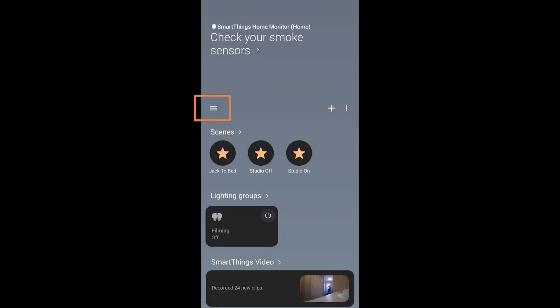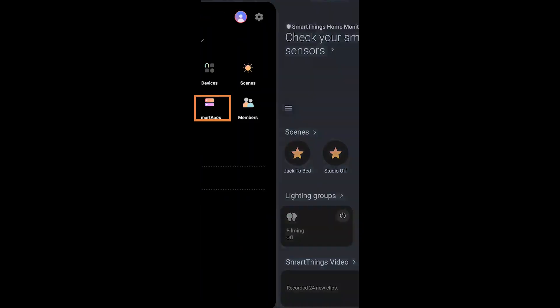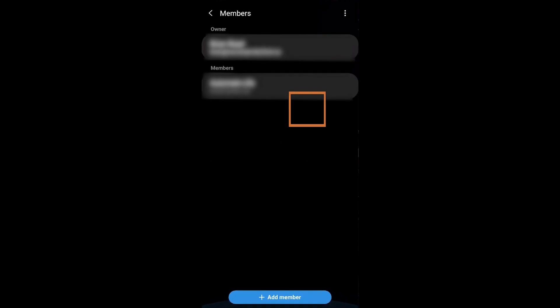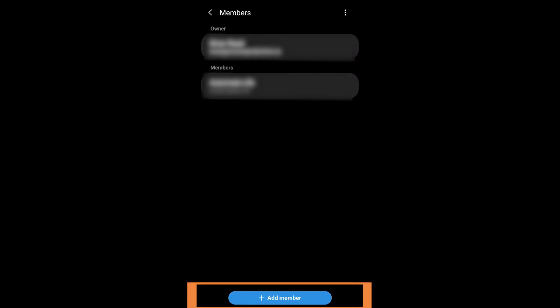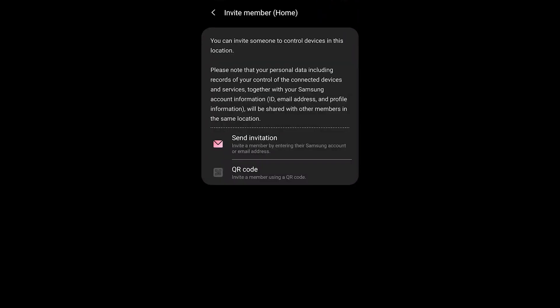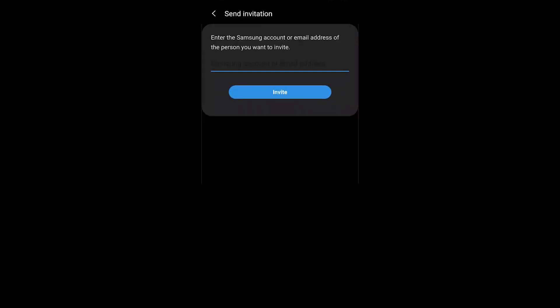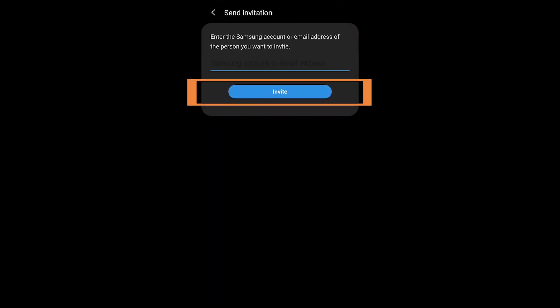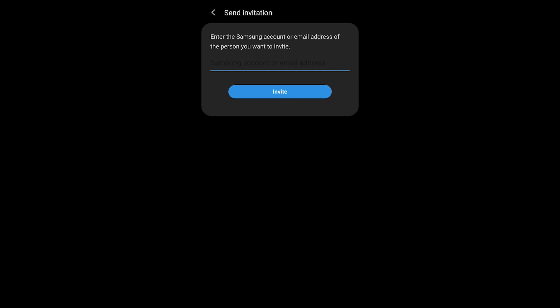Turn that on for your spouse, significant other, or whomever else's phone you want attached to this. To do that, go into the menu, go into Members, and invite that individual. They sign up for an account with that invitation in the new application, and you will then have their phone in here.